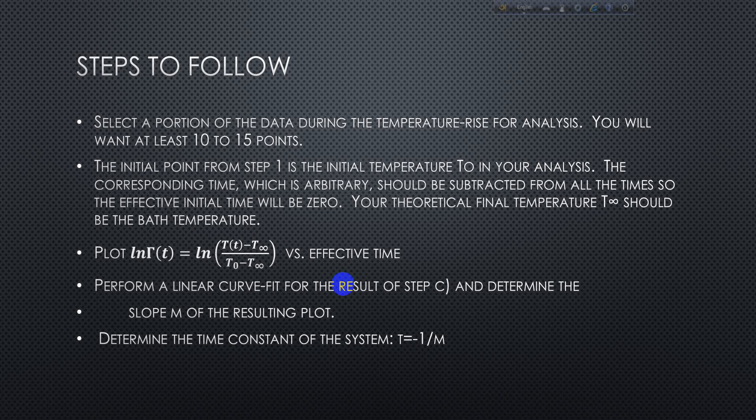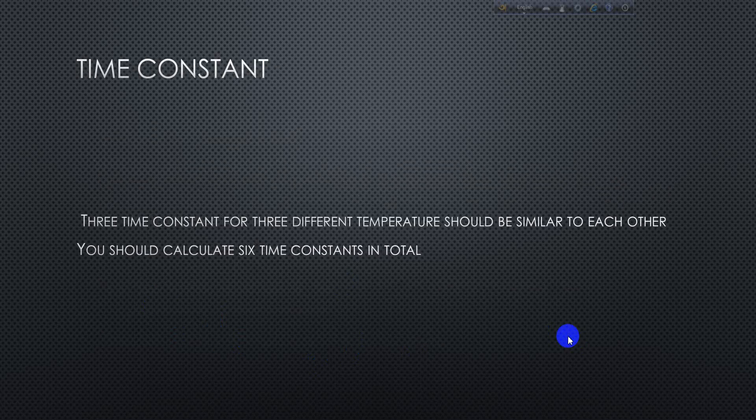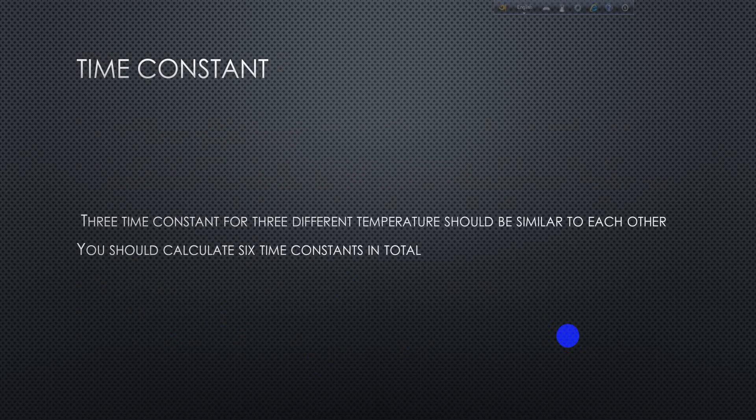That's what you need to do - find the slope and the time constant from the slope. You have to calculate six time constants in total. Don't just calculate one and forget about the other one. I showed you one thermocouple, but you need to also do other thermocouples. There will be two time constants for each case - 40, 60, and 80, three temperatures, three cases.